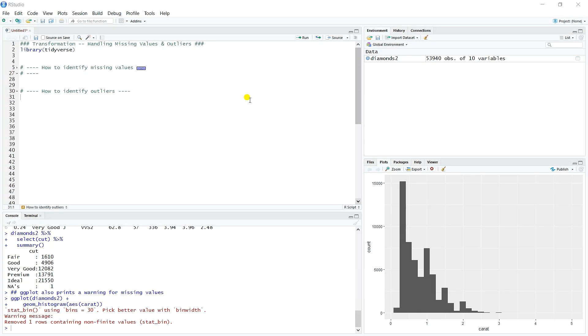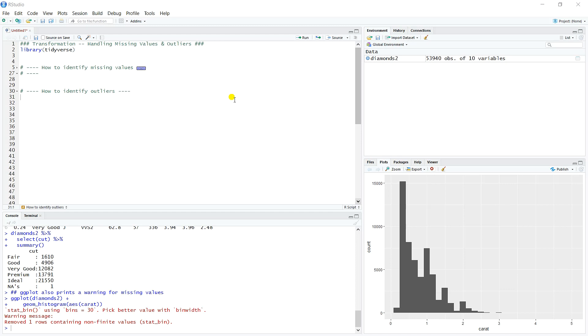In this video, we want to continue our talk about data transformation. We'll talk specifically about how to identify outliers because they're not quite as stark as a missing value in a data set. For example, ggplot is not going to give you a warning in the console whenever it plots an outlier because it doesn't realize it's an outlier like it can easily classify a missing value. So the best way to do this is via plots. That's why we always start in our exploratory analysis by plotting our data. It's the easiest way. A picture's worth a thousand words. You can just look at it and see what happens.